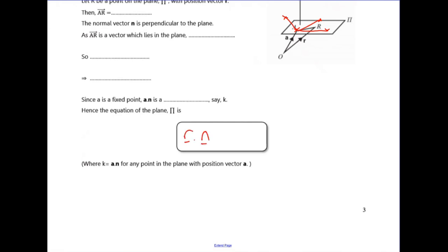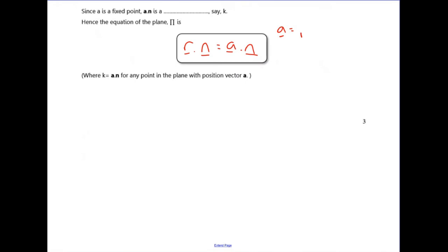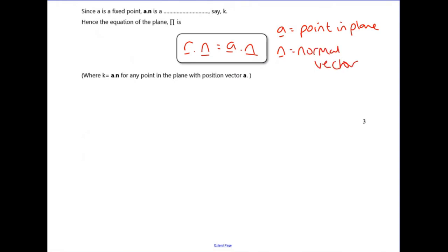The equation of the plane in scalar product (normal) form is: r dot n = a dot n, where a is a point in the plane and n is the normal vector. Remember r is just (x, y, z) and n is a vector perpendicular to the plane. Sometimes you'll see it written as r dot n = k, where k is just the scalar you get when you compute a dot n. This is the most useful form to learn.